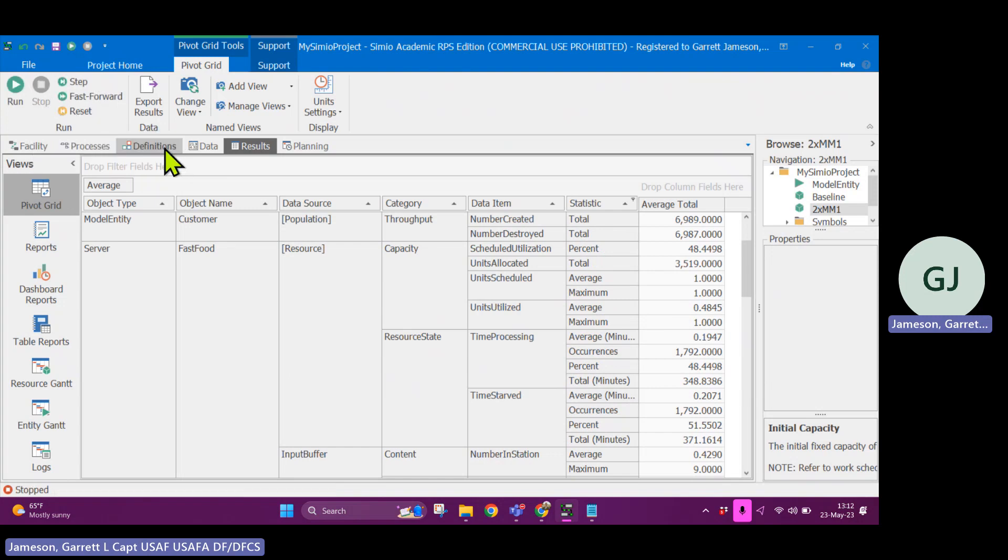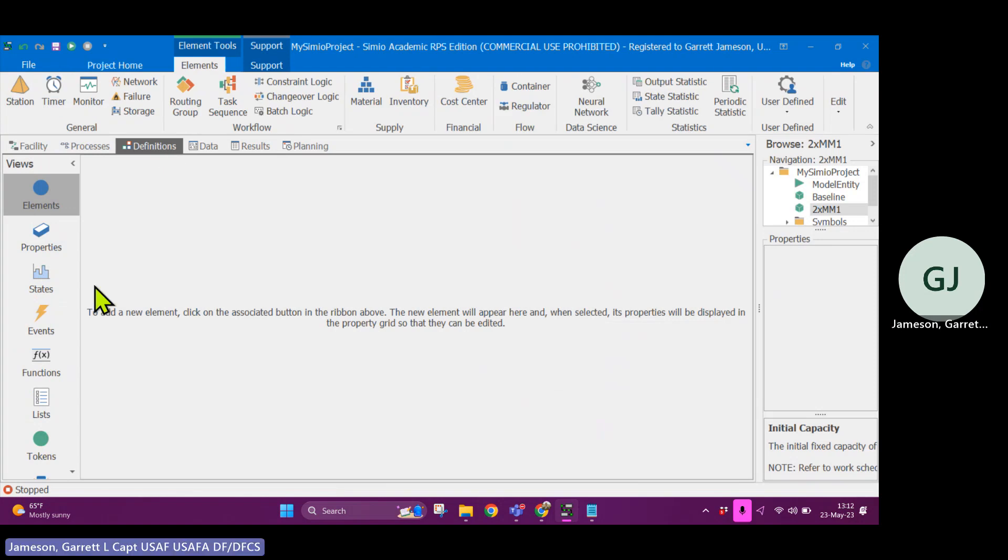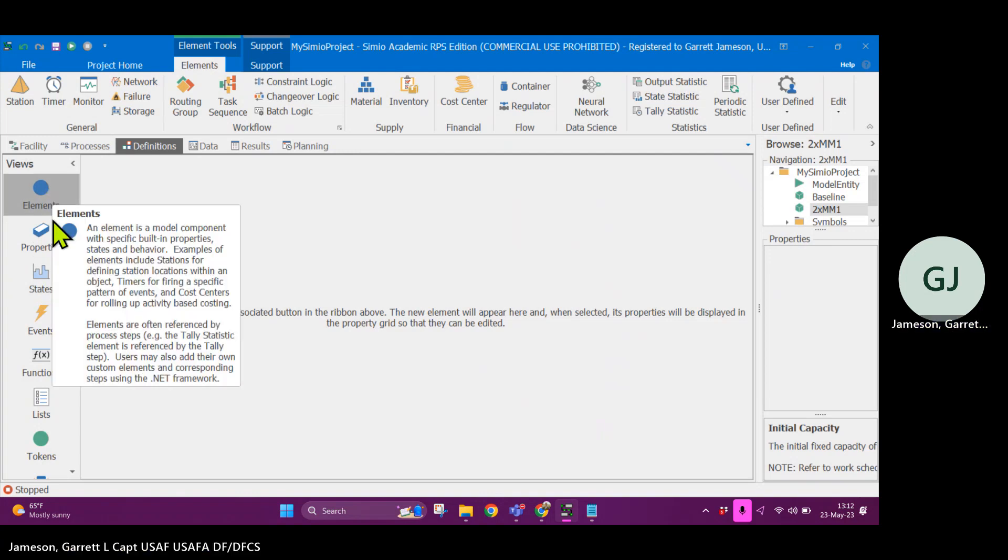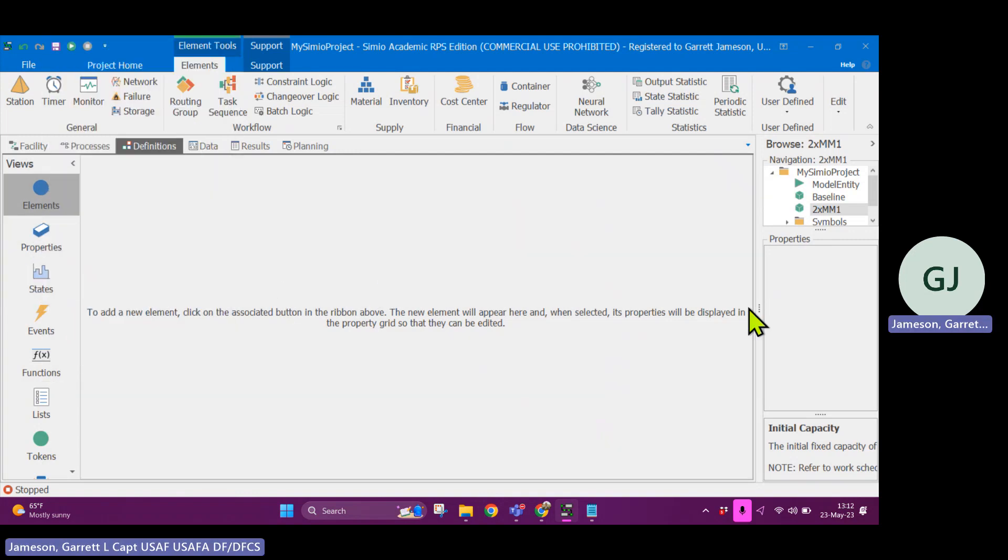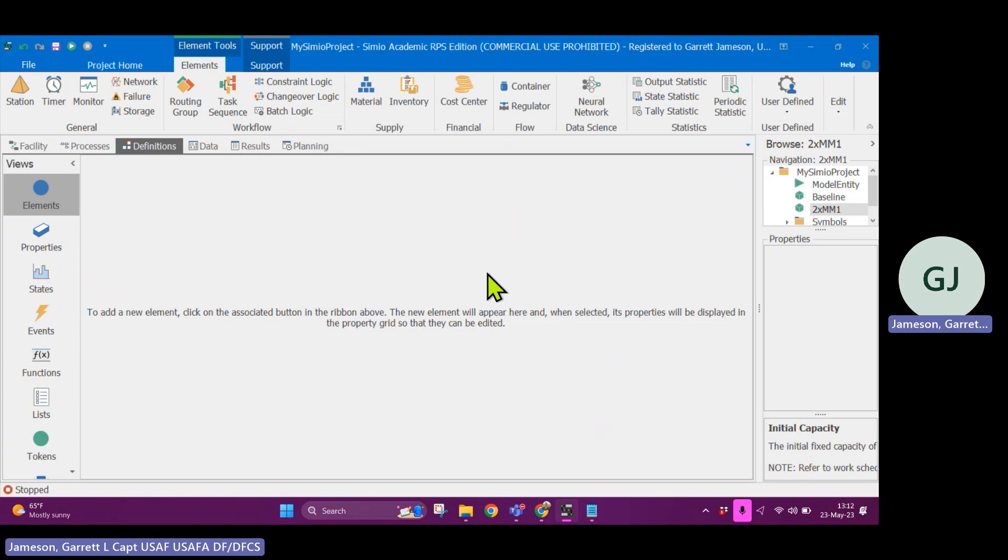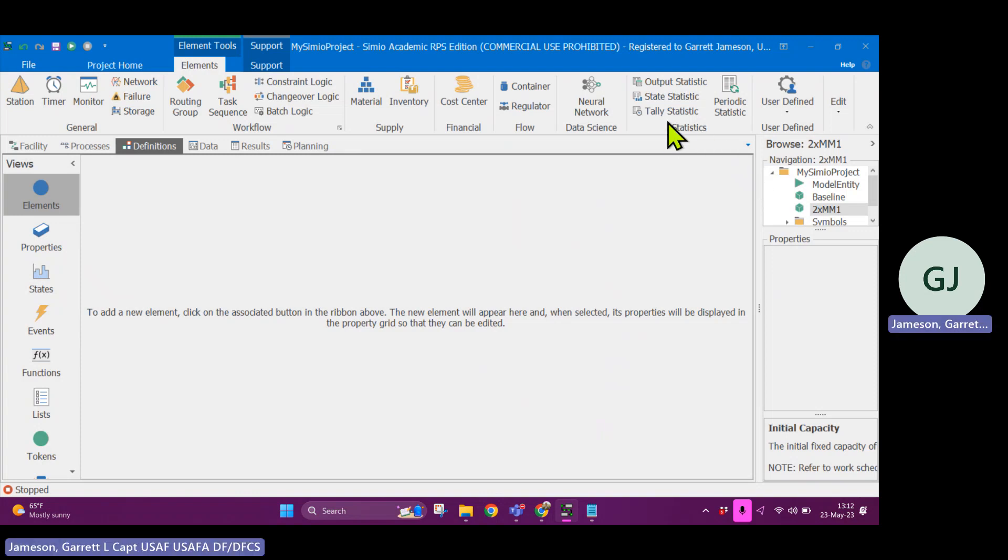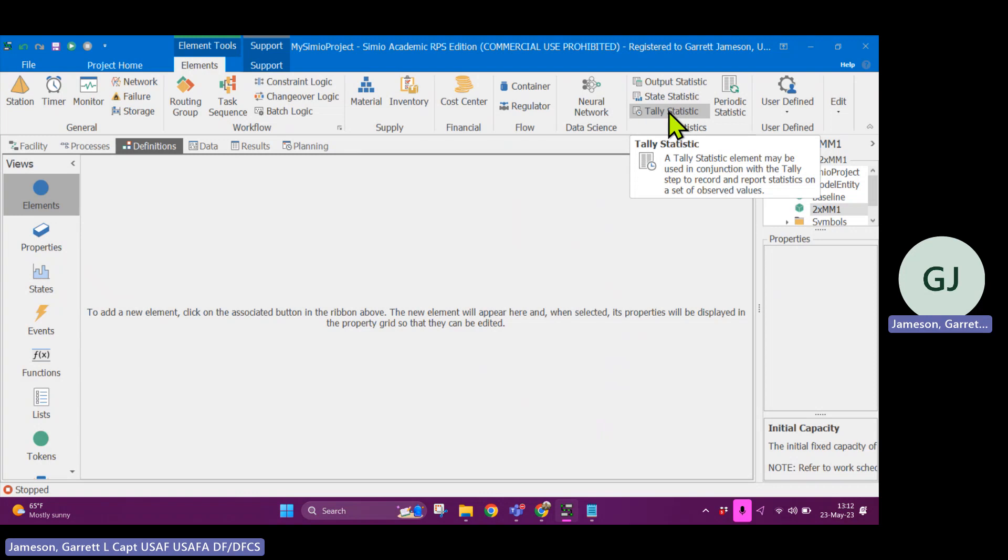Well, what I can do is, click stop first, we're going to go to the definitions tab. And the definitions tab is where you can create different variables for keeping track of things within your model. And then you can report them in your report in your results tab by creating statistics. So what we want to report is wait time, let's report wait time.